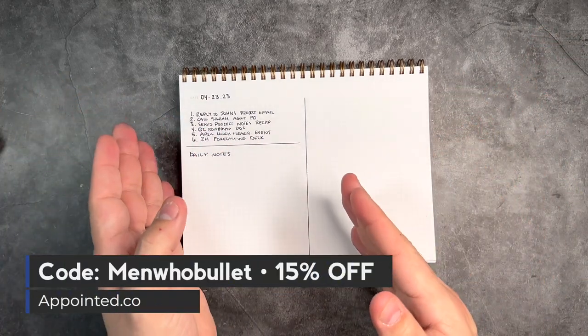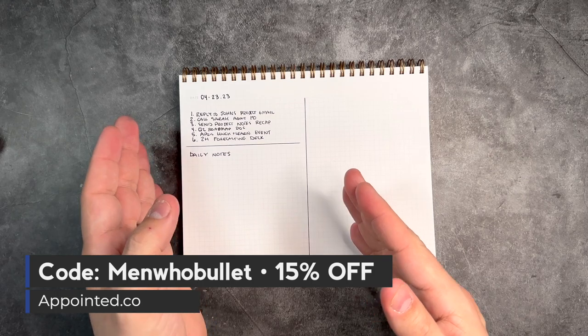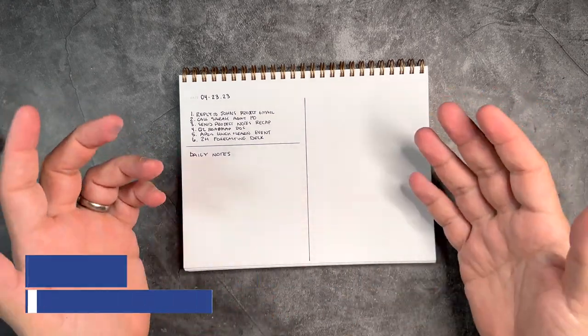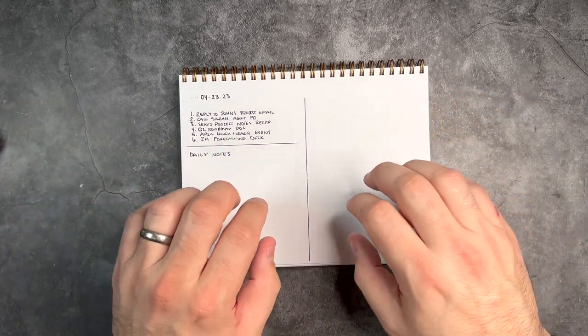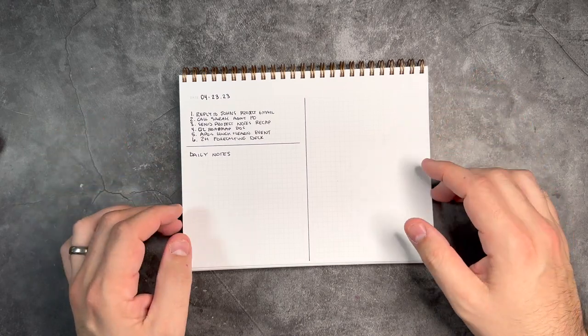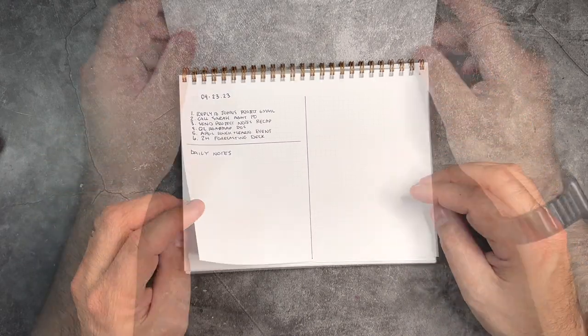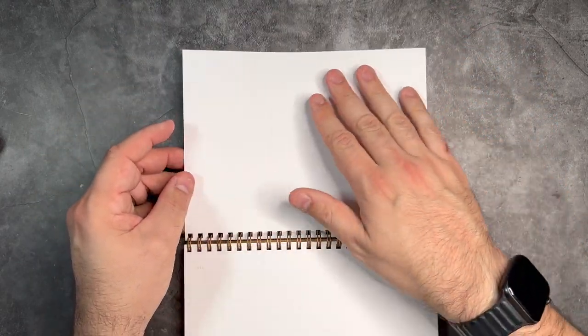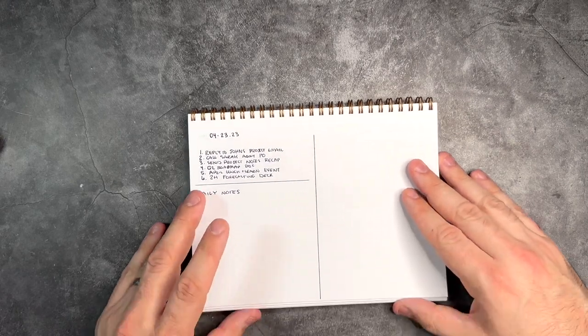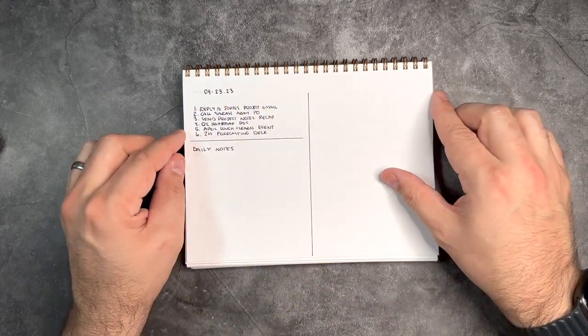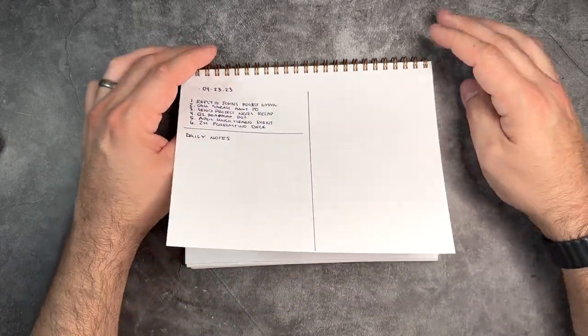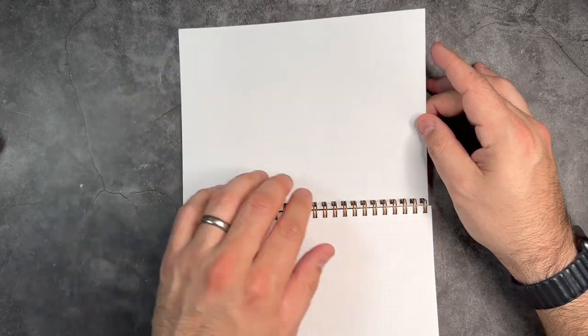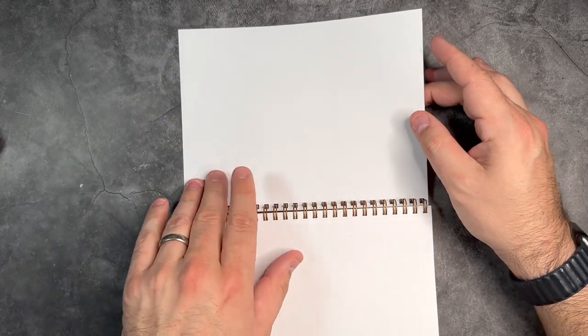So if you're not the type of person that wants to use a full bullet journal or planner, this could be a great notebook for you to accomplish the things you want. These are also just single-sided pages, which I like. The 70-pound paper is nice to write on, but it doesn't always work the best with a lot of pens. This one was okay.